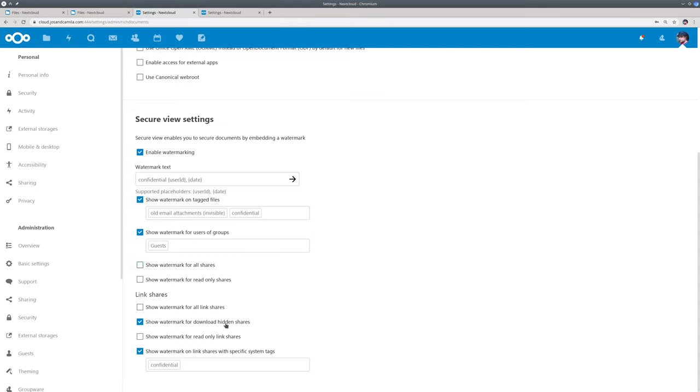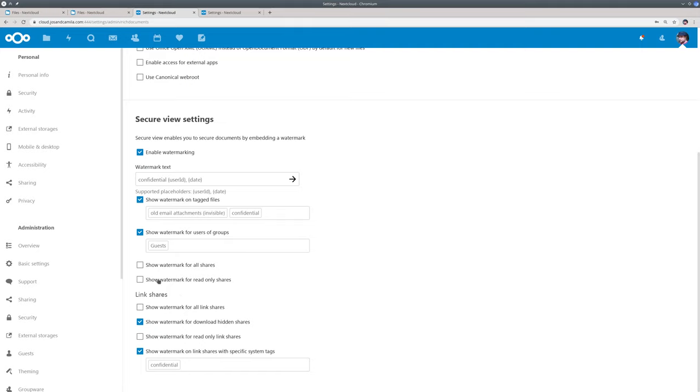Now you can also put the watermark on all shares or read-only shares or, for example, download hidden shares. So when the file is shared but the downloading of it is blocked, then this would show the watermark on those files. And again, you know, the system tags. So this is separate for normal shares and link shares.